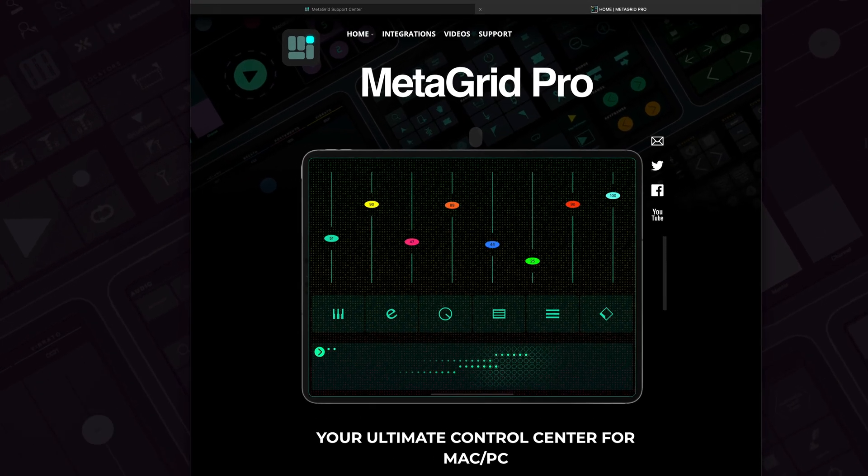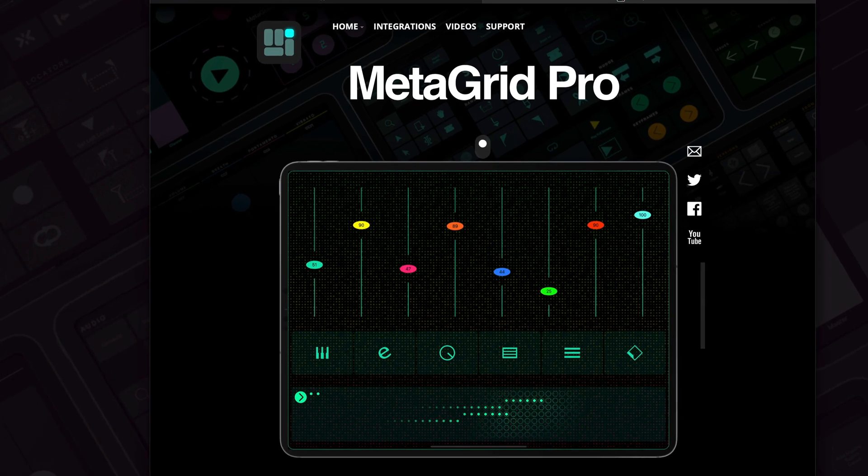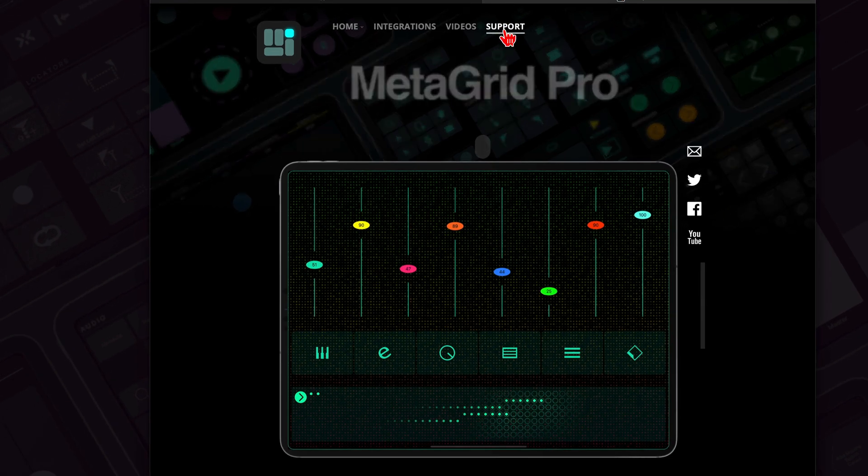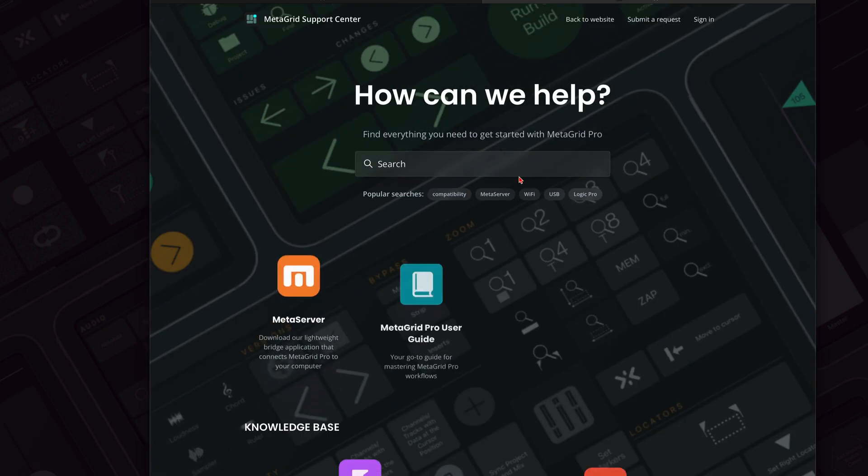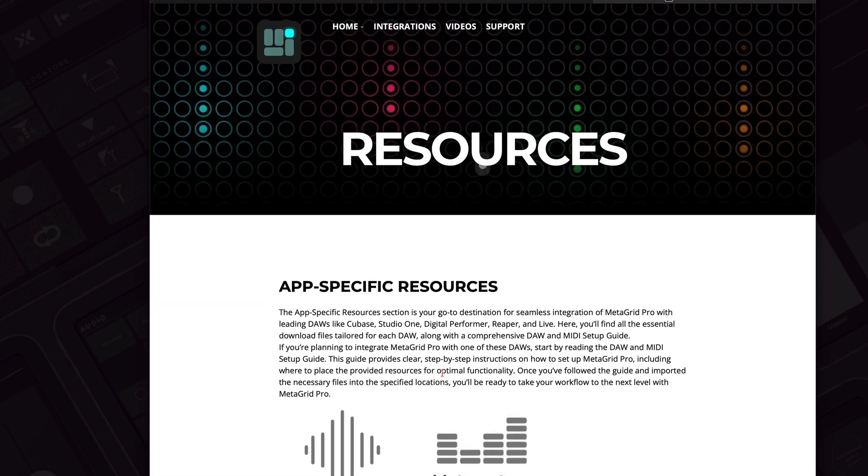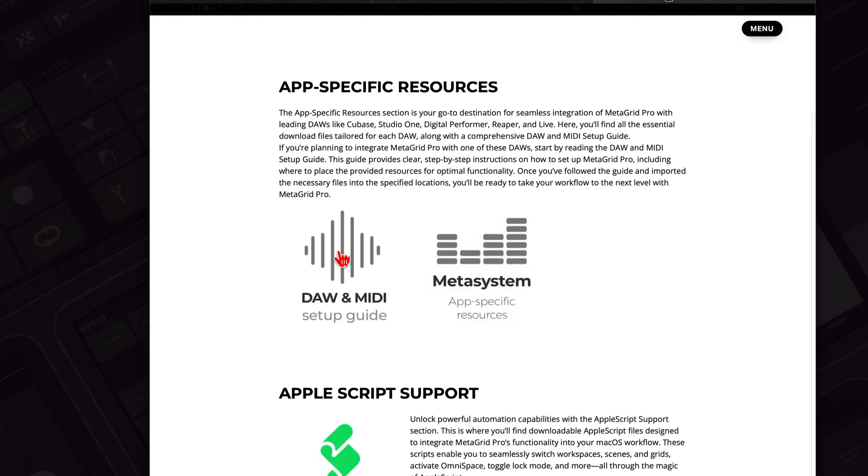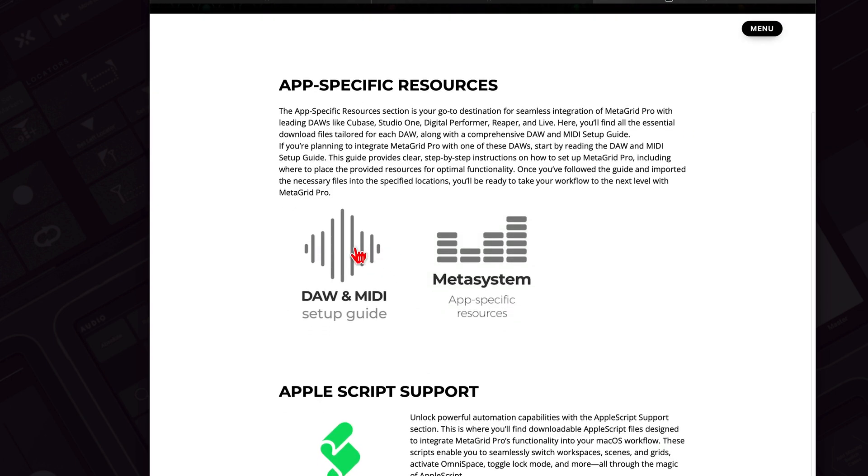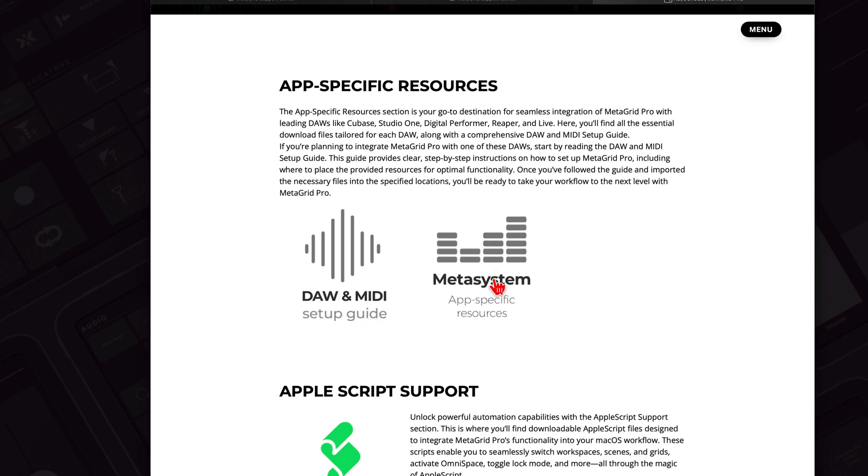So first you'll need to download the support files from our website. Go to metagrid.app, click support, go to the resources and download section. And there are two items: DAW and MIDI setup guide that includes all the steps I will be performing. So if you've got any issues or doubts, refer to this manual. And MetaSystem app specific resources that include all the support files that need to be installed in Cubase. So click it to download it.